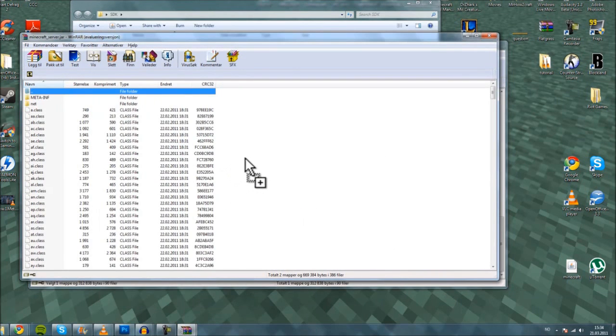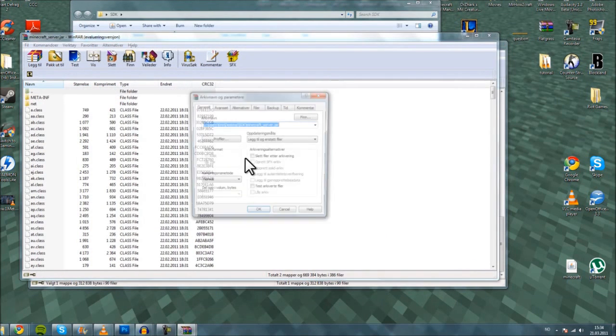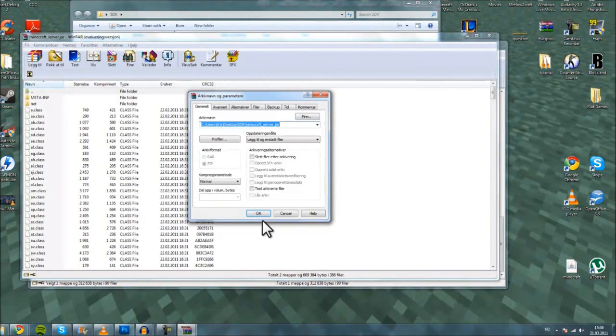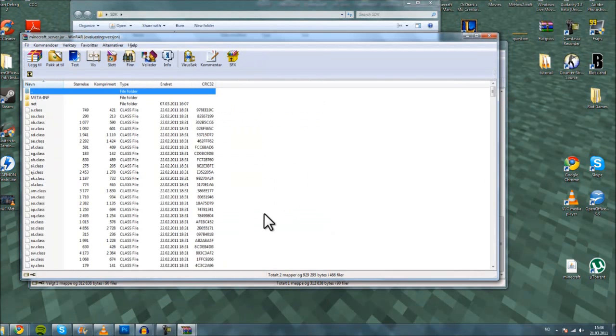Unlike the client mods, you don't need to delete the meta-inf folder.